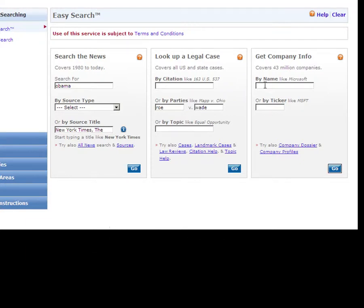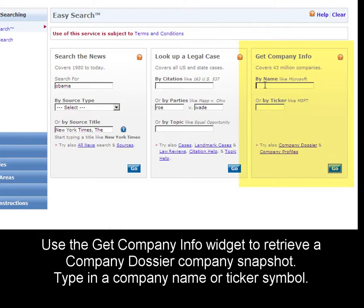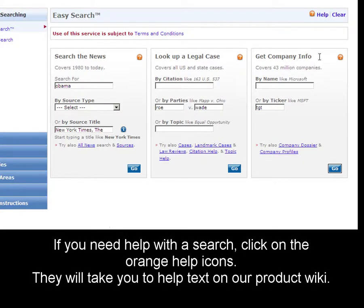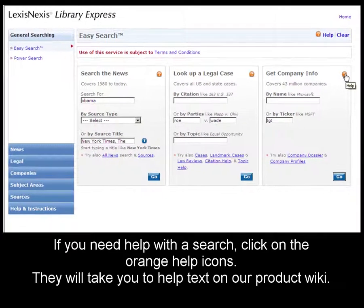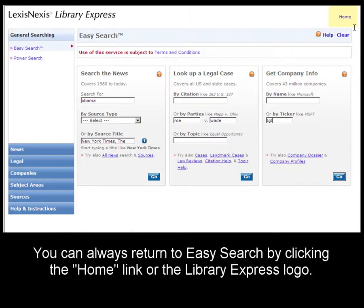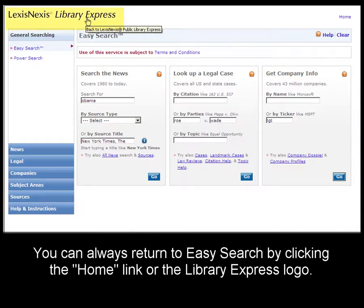In addition to that, you can quickly retrieve a company dossier snapshot by entering the name of a company or ticker symbol. If you need help with any of these three widgets, click on the orange help icon to be taken to our product wiki. It's important to know that you can always come back to the Easy Search form by clicking the Home link or the LexisNexis Library Express logo.